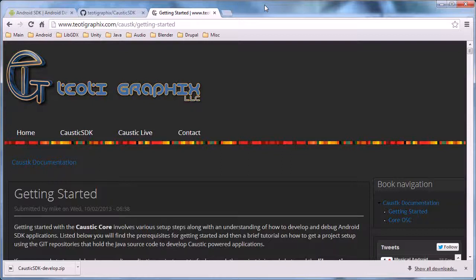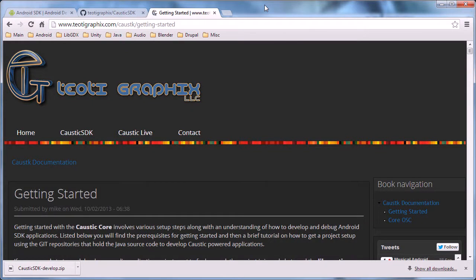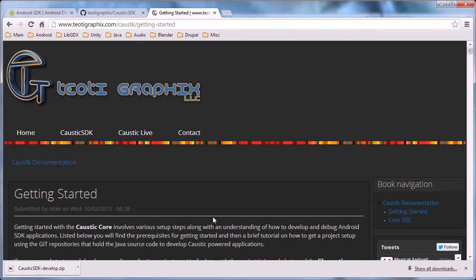Hi, my name is Michael Schmally. I own Toady Graphics LLC and I'm talking about getting started with the Caustic Core. The Caustic Core is the sound engine that Caustic 3 will now run on, and we talk to it with OSC, Open Sound Control, stream commands.